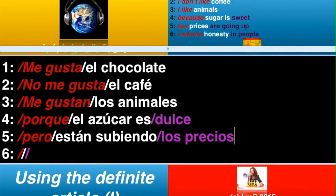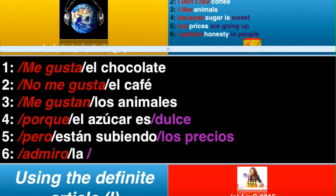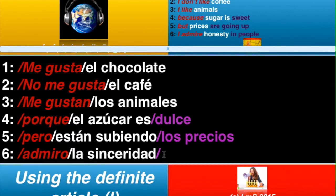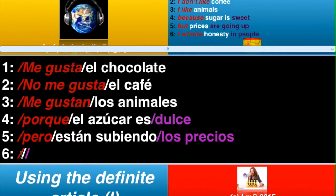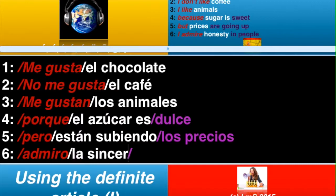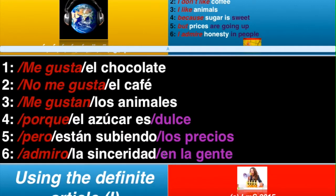Okay, and then están. So, pero están subiendo — or increasing. And then prices is los precios. I admire honesty in people. So, I admire — the verb is admiro. And honesty, or sincerity, is la sinceridad. Admiro la sinceridad, and then in people is en la gente. So, en la gente.